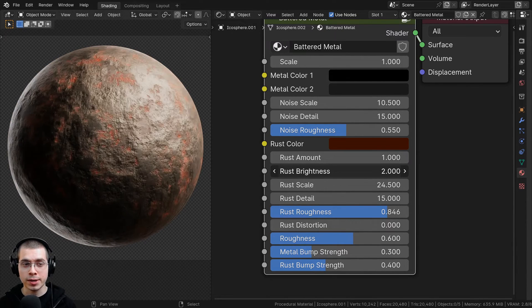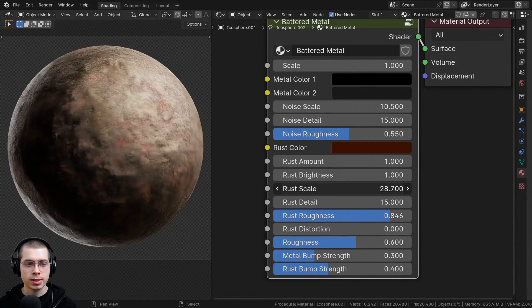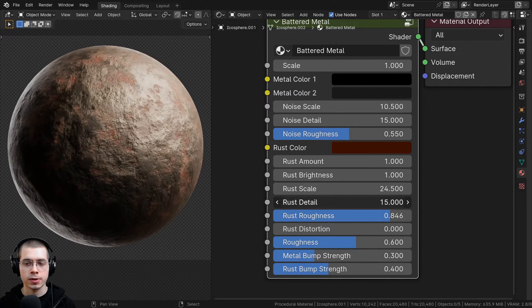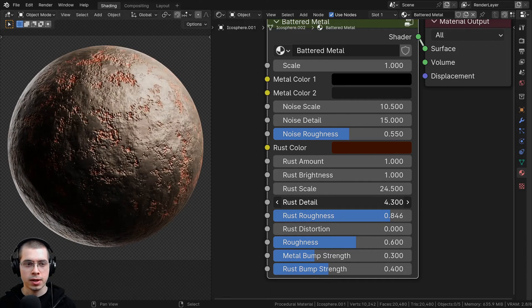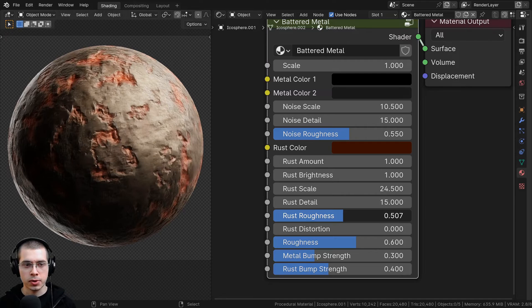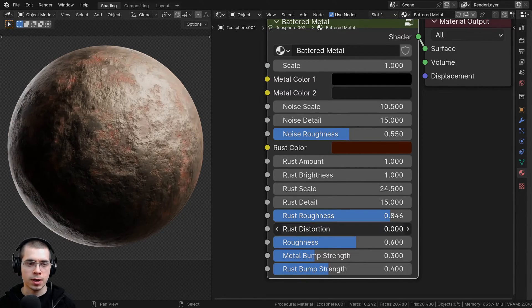Then we have the rust brightness — you can make the rust much more visible or very subtle. We have the rust scale, which changes the size of the noise texture controlling that rust. Then we also have the rust detail and the rust roughness. If I turn the roughness down, it looks like there are big chunks taken out of the metal; if I turn it up, it's going to be a bit more subtle. And then we also have the rust distortion.